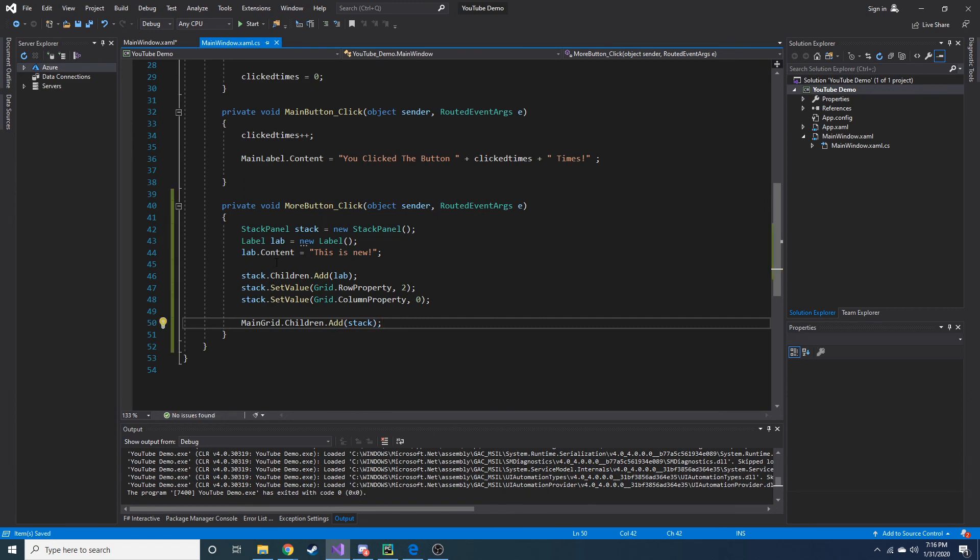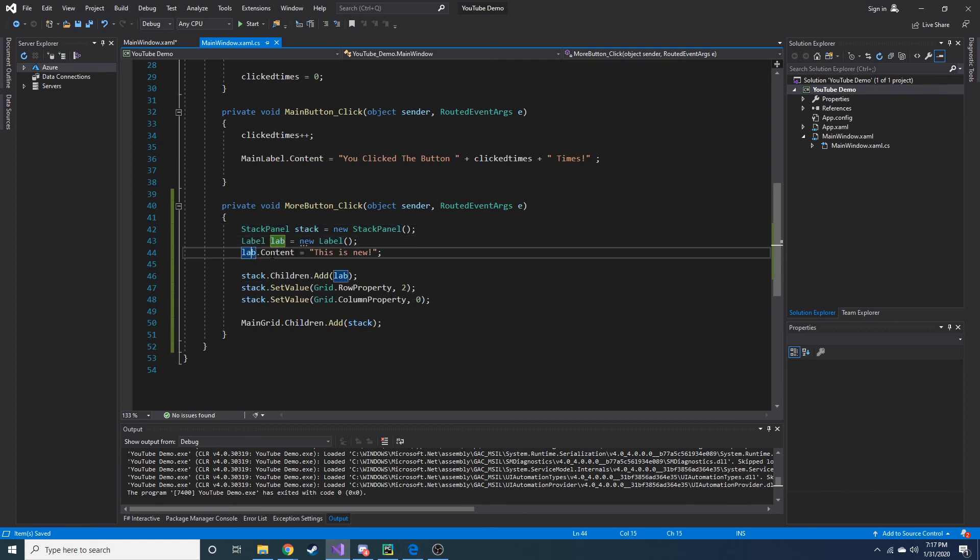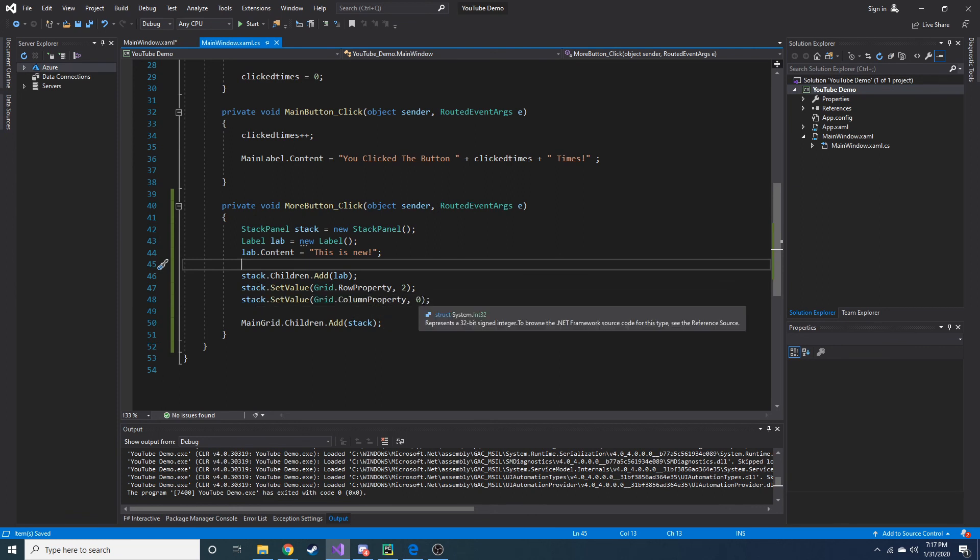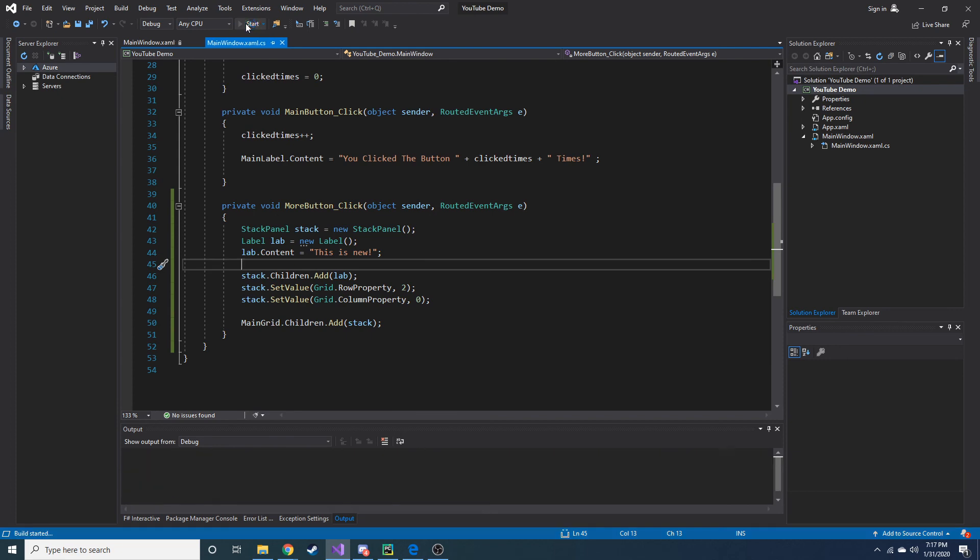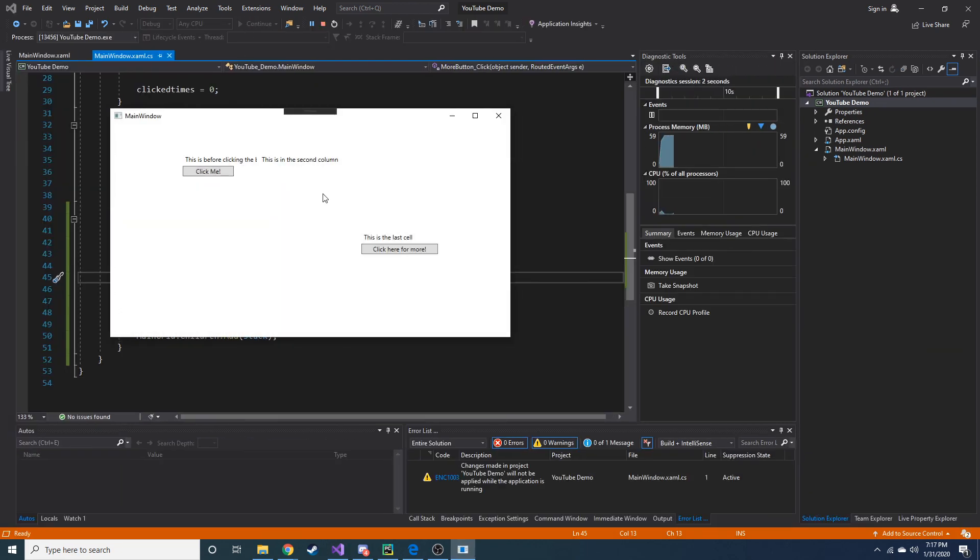So let's go through real quick what just happened. We created a new stack panel and we called it stack. We created a label and called it lab. And then we set the content of this label to this is new. So it's going to read out that. And then we added label to our stack. We set the row property of this stack panel to two. And we also set the column to zero. And then we added the stack panel to the grid that we called main grid. So now if we run it, let's make sure it even works. Because that's the most important thing. Let's go ahead and click here for more. You can see it appeared right where we expect it. In the second row, the very first column. Beautiful.